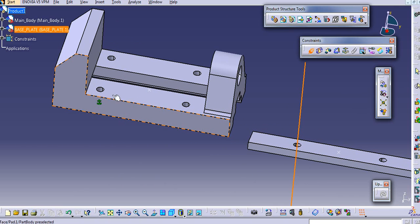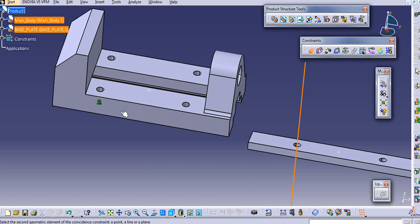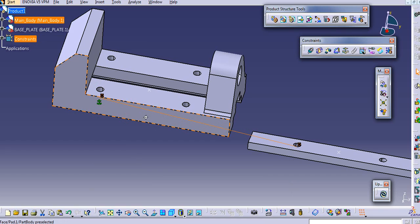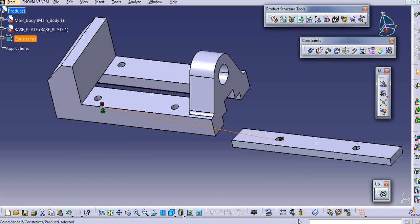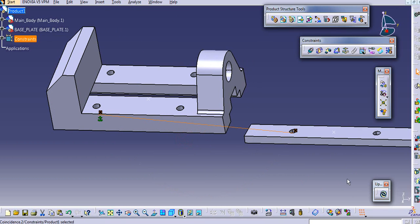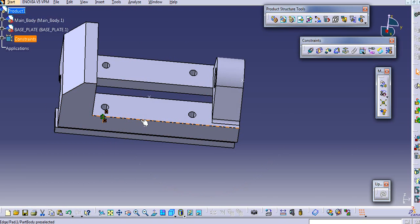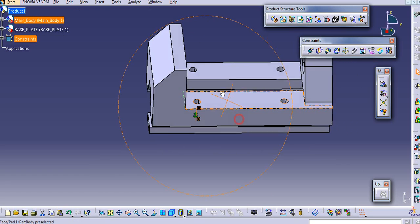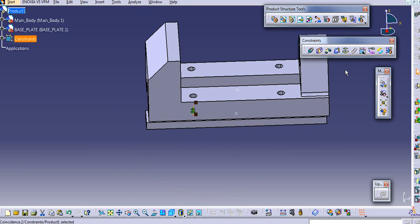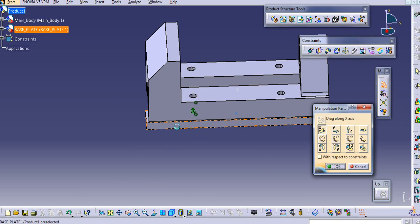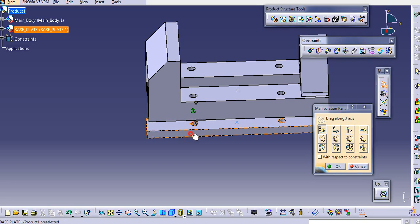Select the axis of this hole - the axis is automatically shown here, then select the second axis here. After that we need to update this.